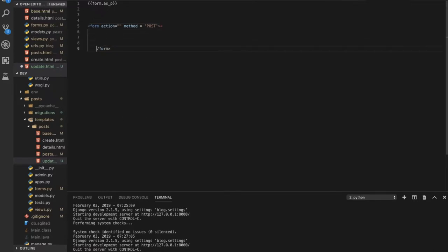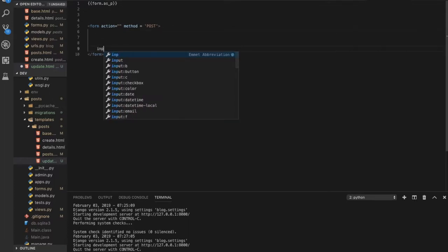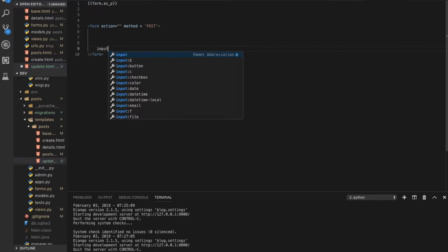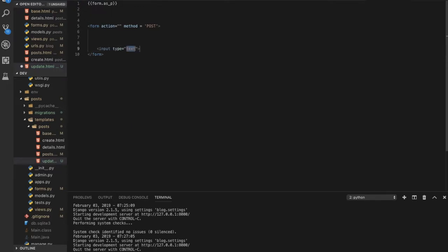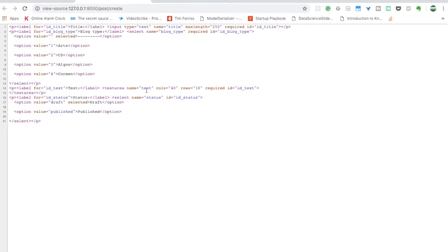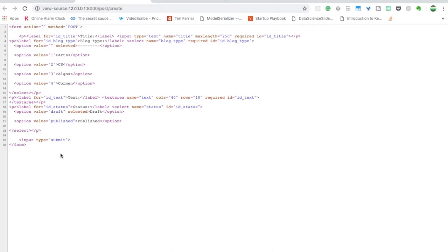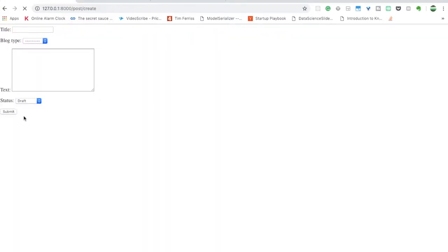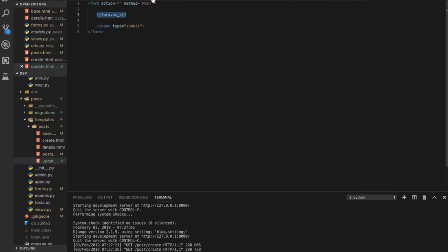We're using the POST method because we want to add data. Inside the form we also need to add a submit button: an input element with type='submit'. Put the form rendering inside this form element. Now as you refresh you'll see the form with the submit button, and if you try submitting it will ask you to fill in the required fields.